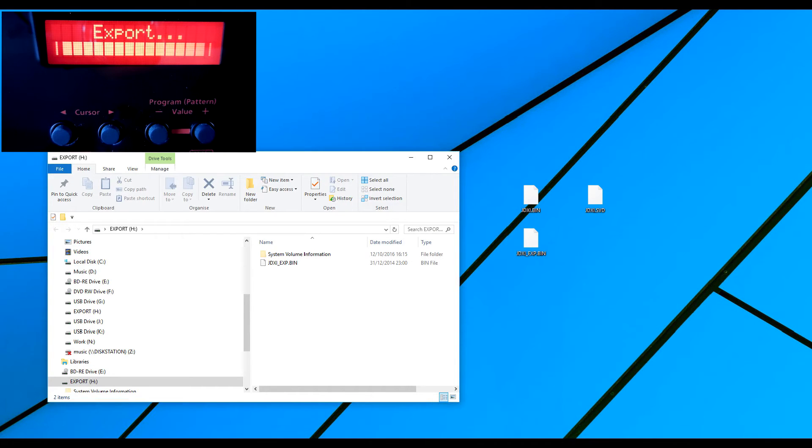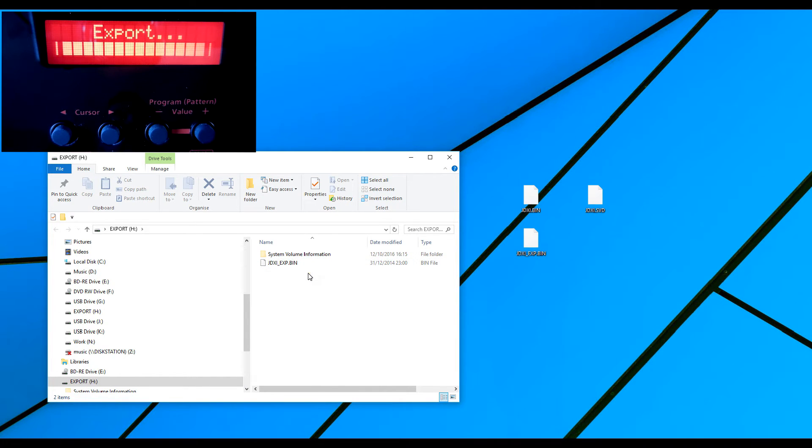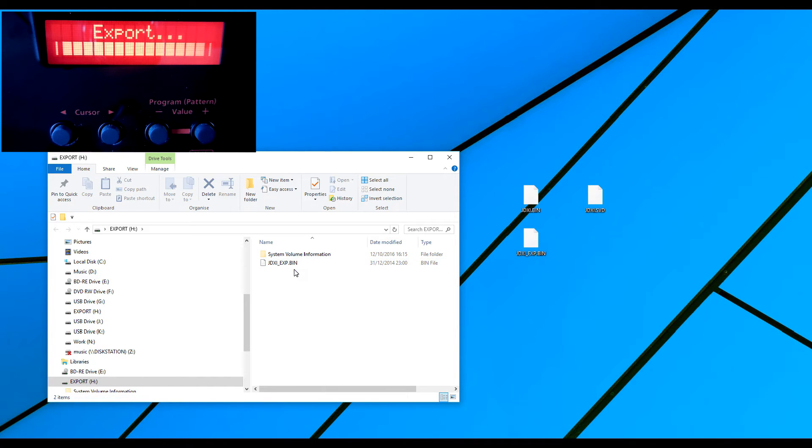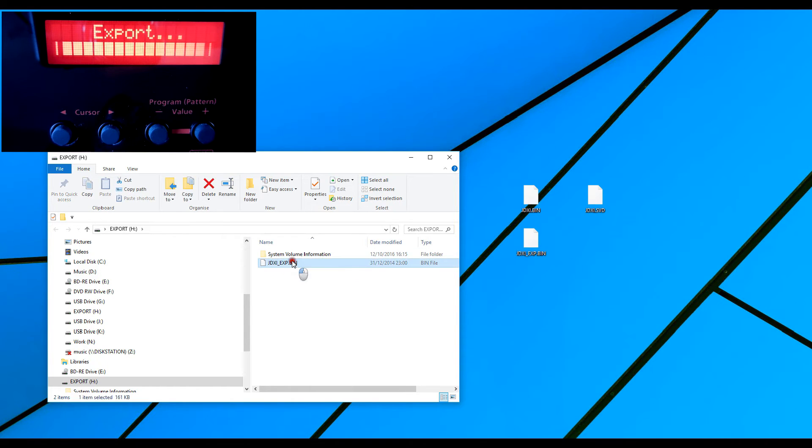Now it's opened up again. It doesn't matter, I've got the same file, the JDXI underscore EXP dot bin, which is the same naming convention as the other one. So I can take that off and move it across.